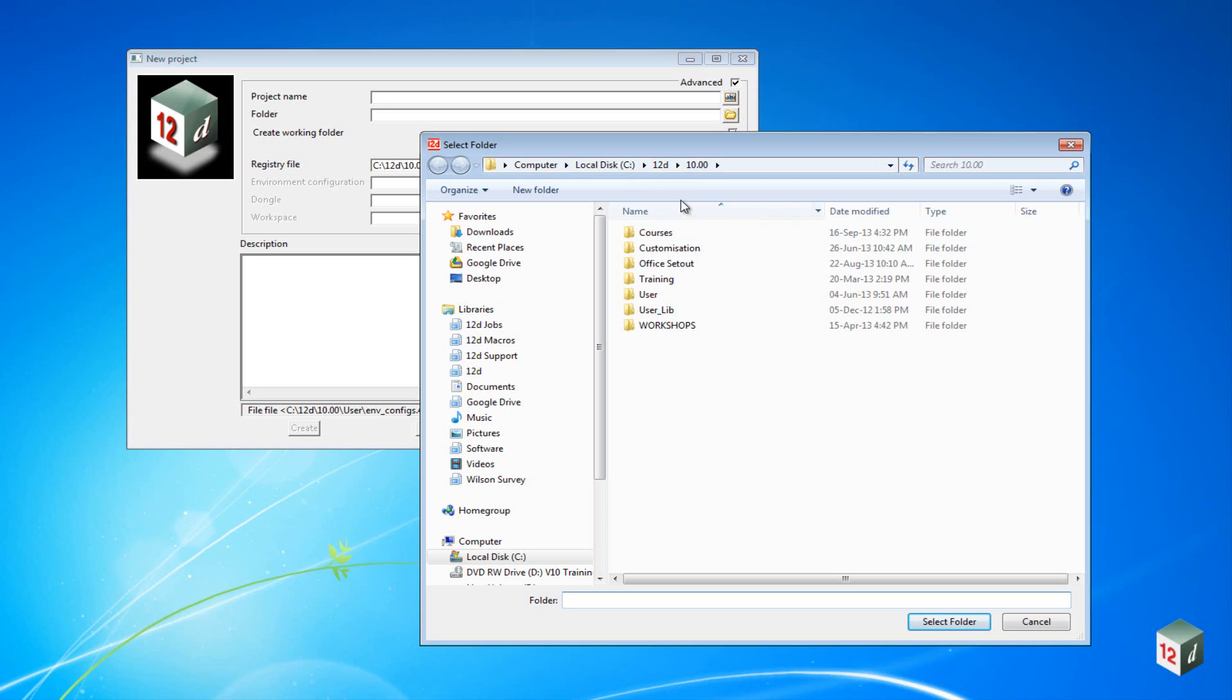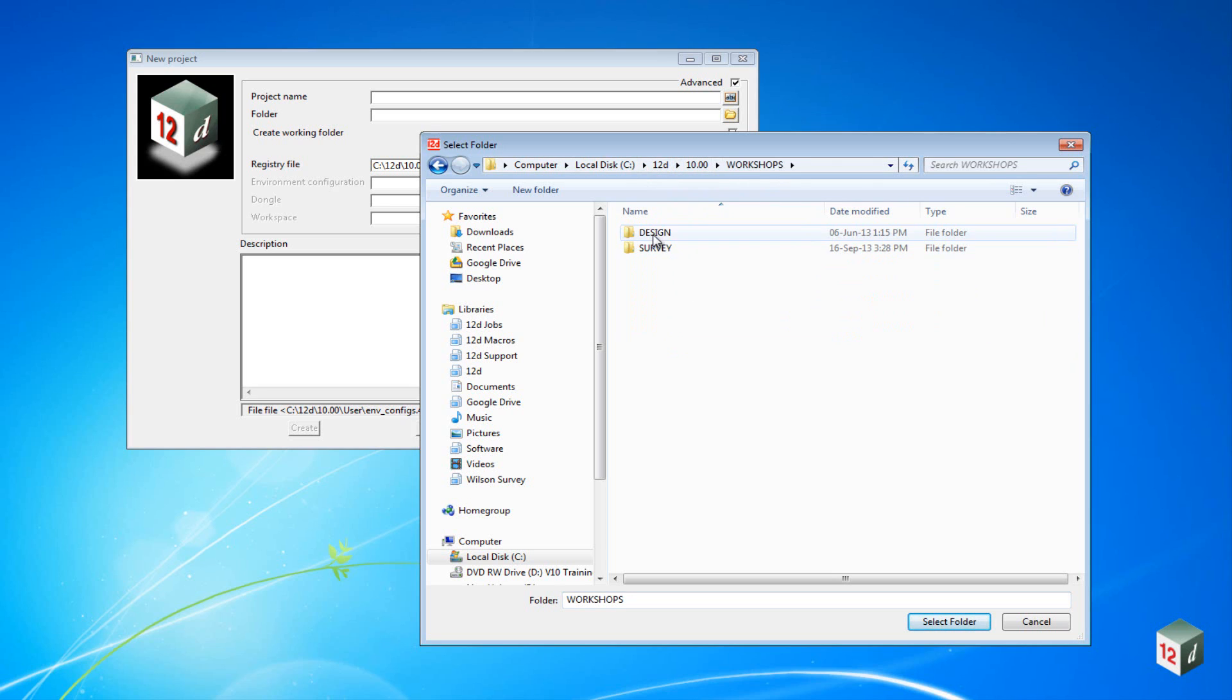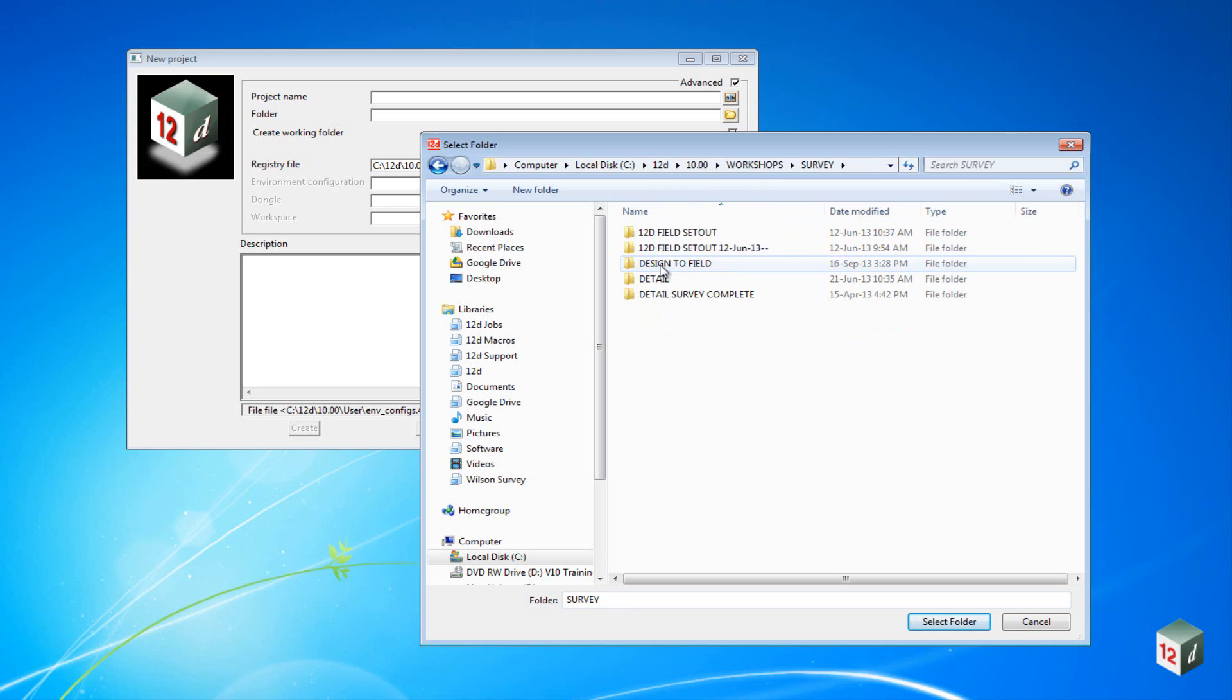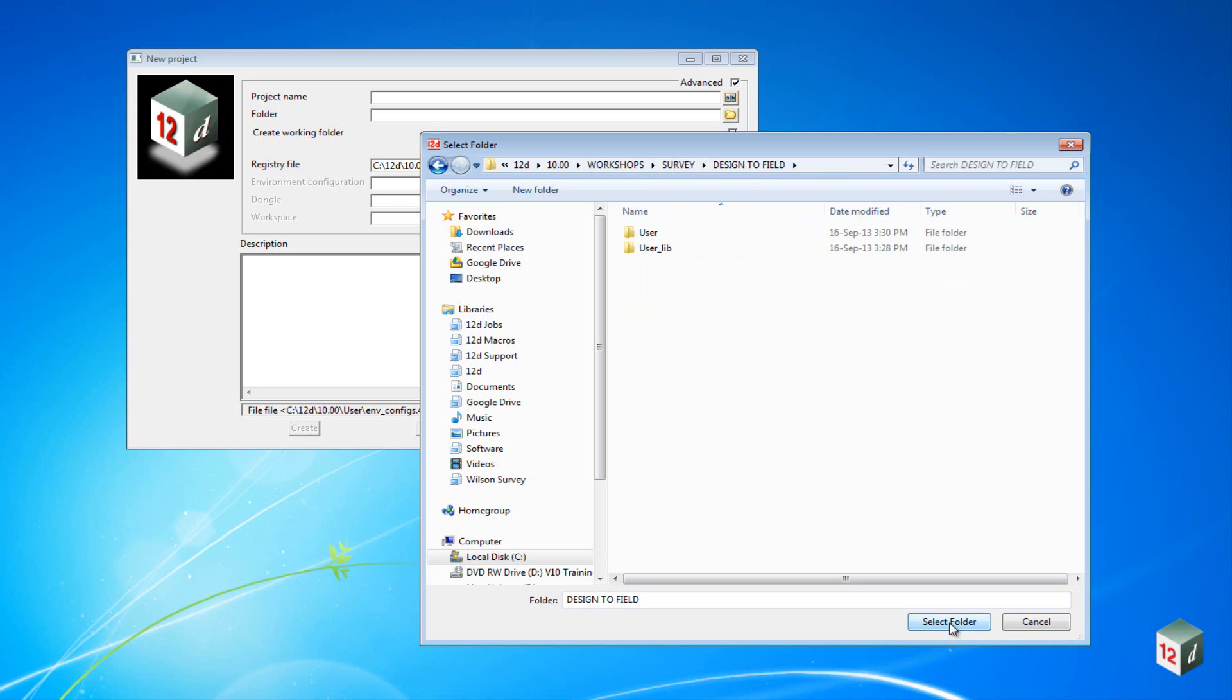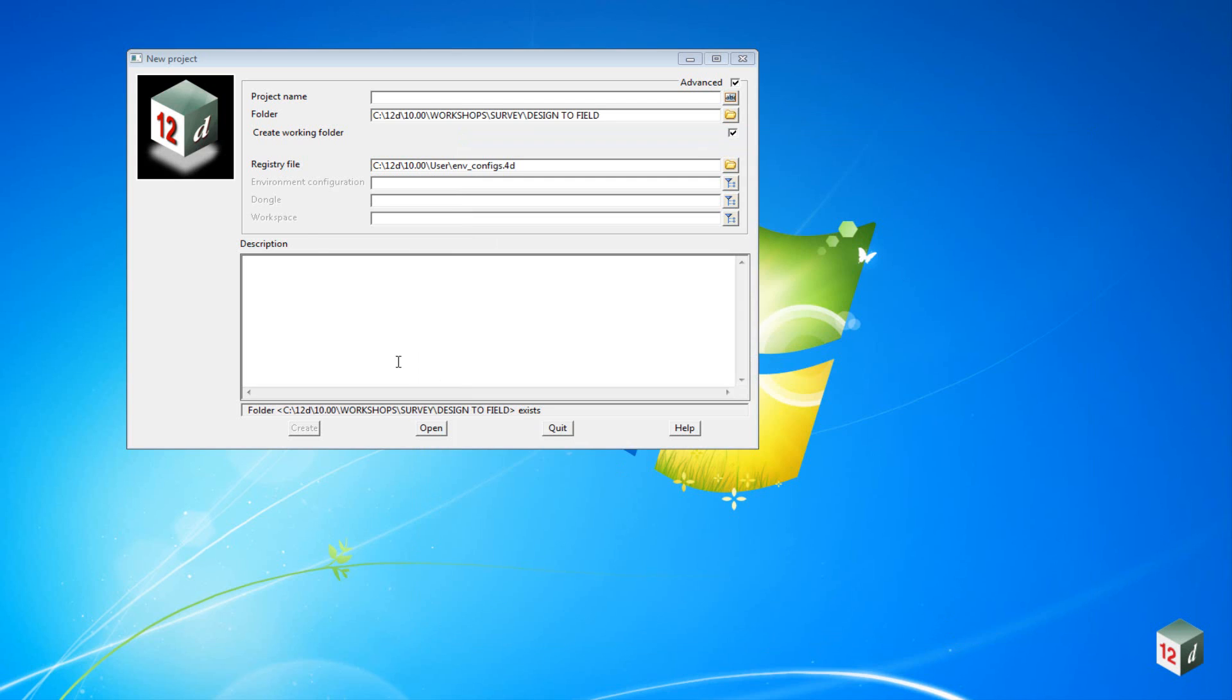We'll select the folder called 12D 10 Workshops Survey Design to Field. We can select that folder, and the name of the project will be Subdivision.